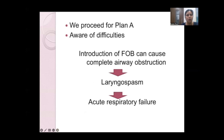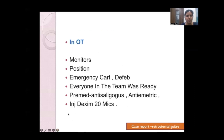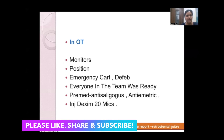The team was fully aware that introducing the fiber optic bronchoscope through the 2 mm lumen could cause complete airway obstruction, triggering laryngospasm or acute respiratory failure. Airway preparation for Plan A included nebulization with 4% lignocaine, oral spray with 10% lignocaine, nasal patency with xylometazoline nasal drops, and 2 cc of xylocard instilled in each nostril. Transtracheal infiltration was deliberately avoided to prevent bleeding risk. The patient was counseled and boosted with confidence. Xylocaine jelly and a nasal airway as dilator were used. The patient was pre-medicated with anticholinergics, antiemetics, and a small dose of dexmedetomidine to attenuate the stress response.